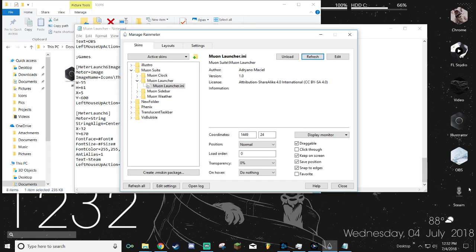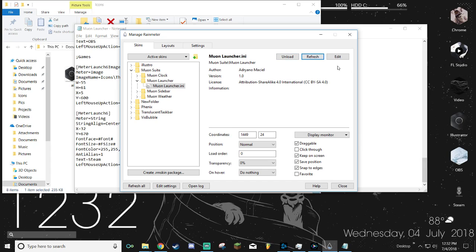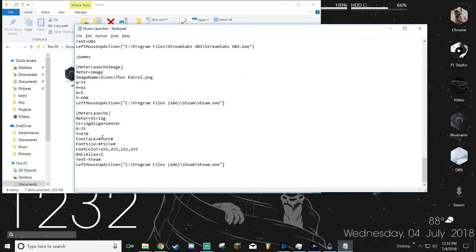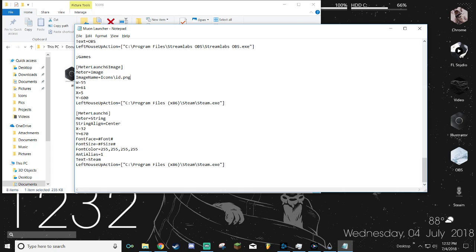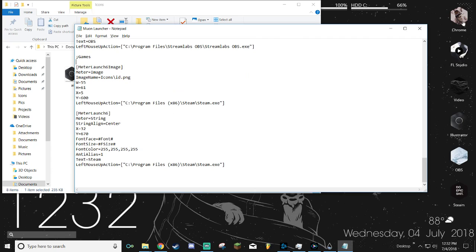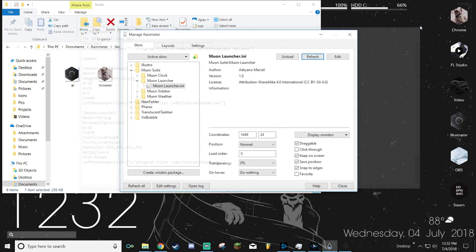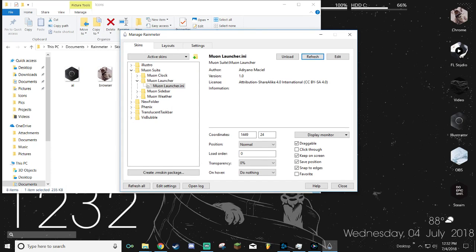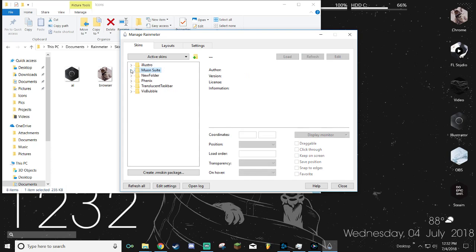It'll say icons backslash and then you want to change that to whatever it is that you want to change it to. So for me it'll be thought patrol. Save it and then refresh it. As you can see, it's Thought Patrol now. You want to make sure that you have it correctly sized, because if it's too big or too small it'll stretch it out, which is what you're seeing here. It's squishing it because it's very wide, so don't do that.